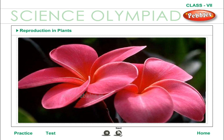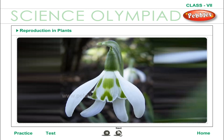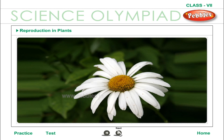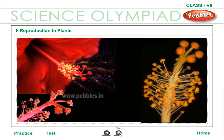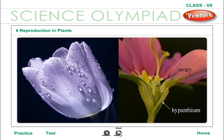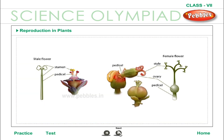The flower is the reproductive part of the plant. The stalk of the flower is called the pedicel. The floral parts are present on the swollen part of the pedicel called the thalamus, which are arranged in whorls. The four whorls present in a flower are Calyx, Corolla, Androecium and Gynoecium.